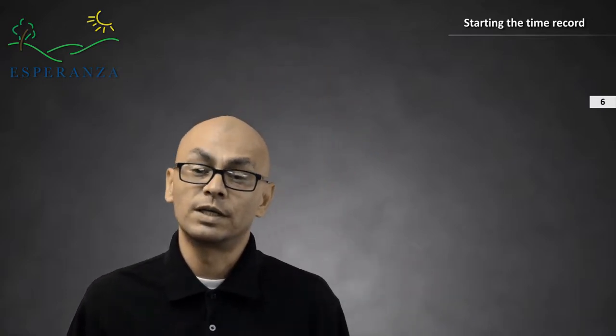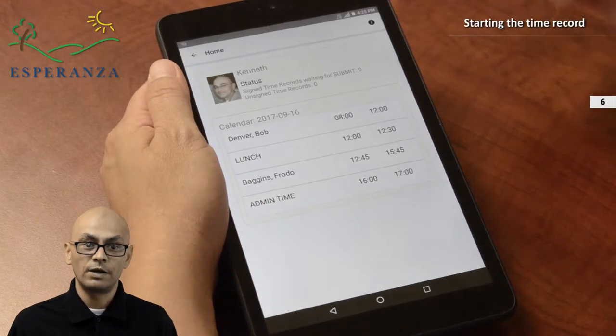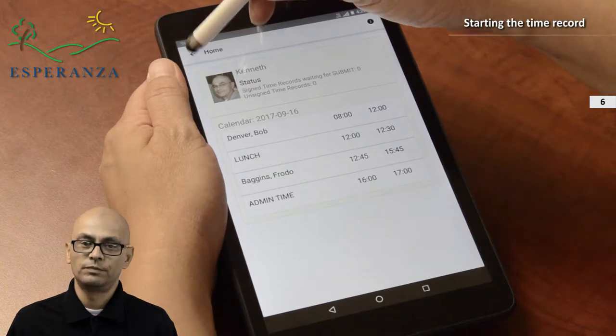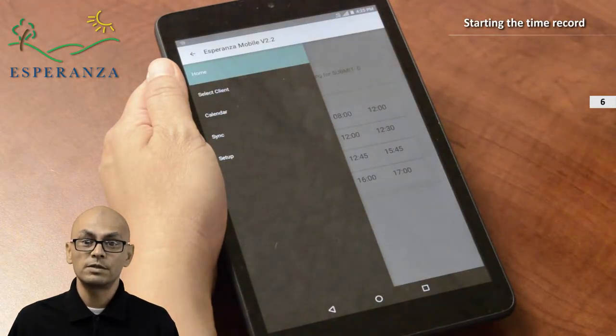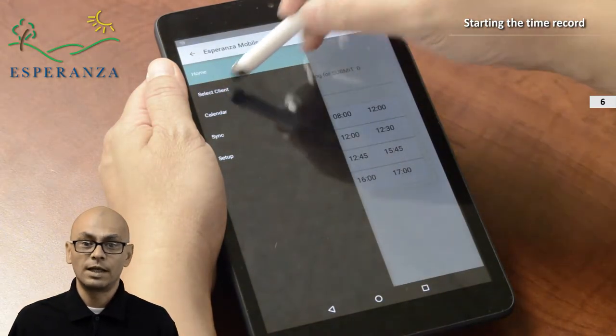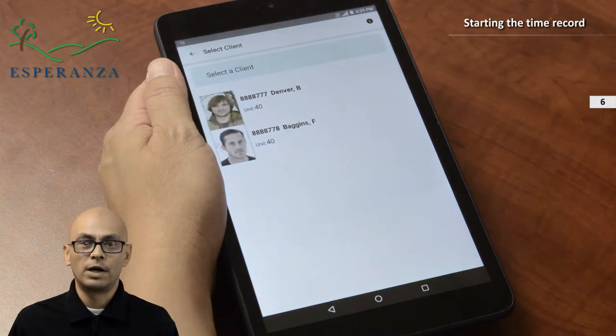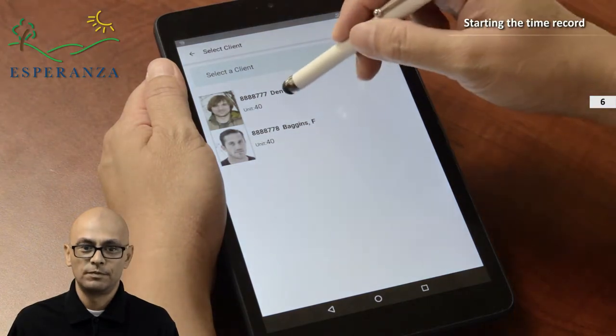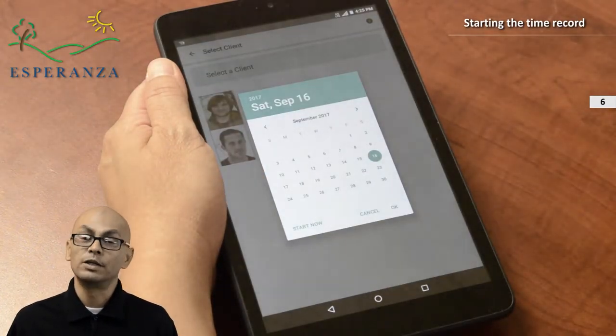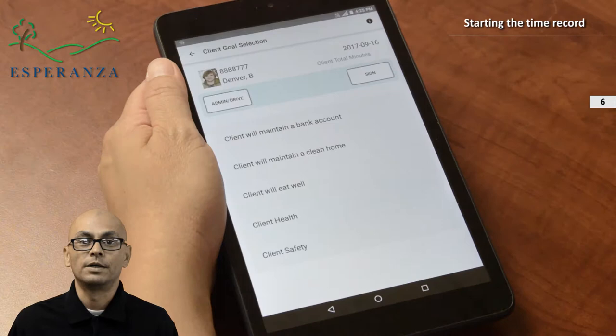In a structured training session, you can prepare your time record during or at the end of the training session, depending on your situation. Once you arrive at your client's address, you can select the client from the navigation menu. Your client list appears — select the client and a date selector pops up. The current date is selected and you can select OK.